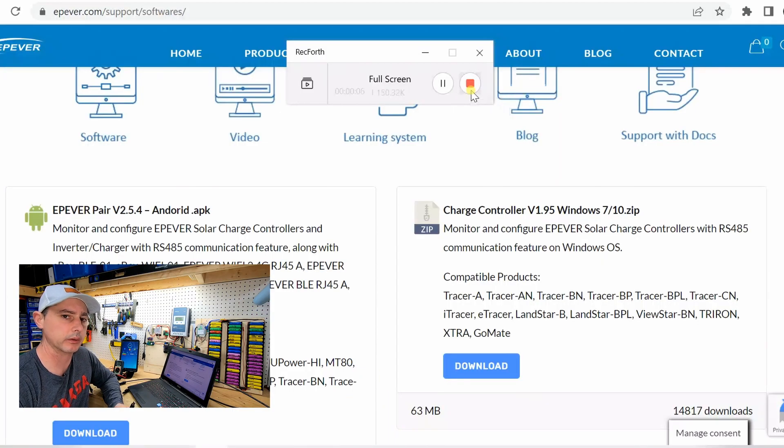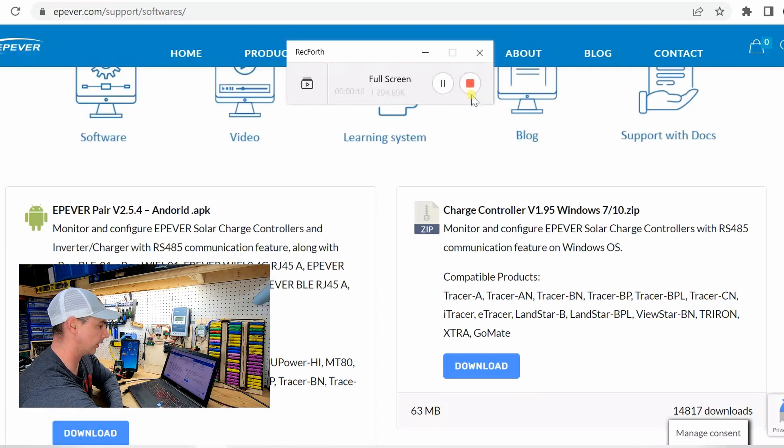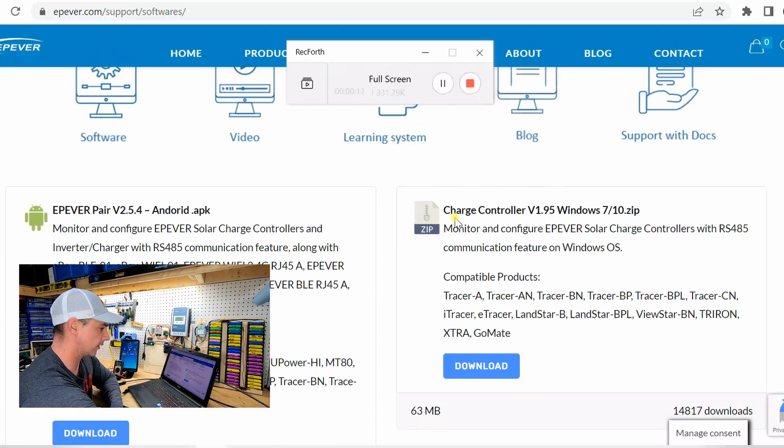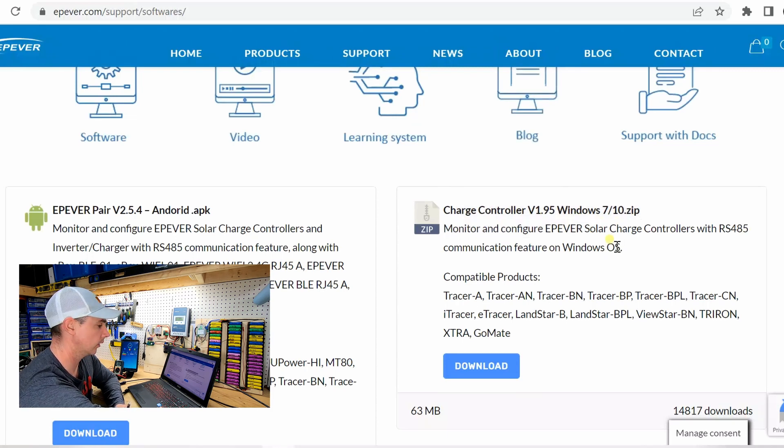So first thing you're going to want to do is you're going to want to go to the EP-Ever website and you're going to want to download their software. This is the software I'm going to be using for this video.